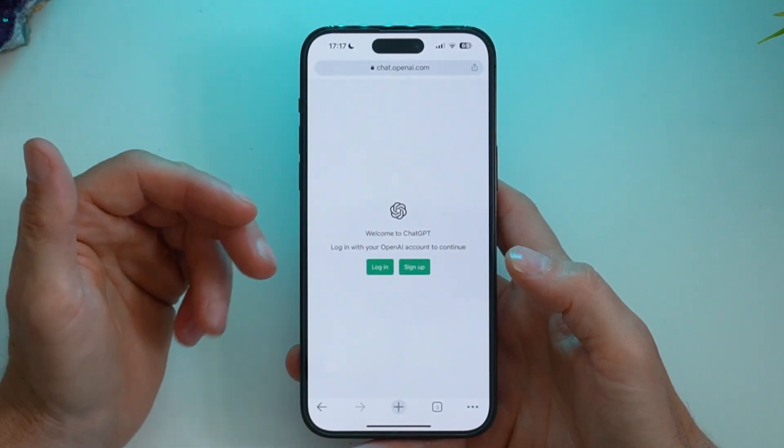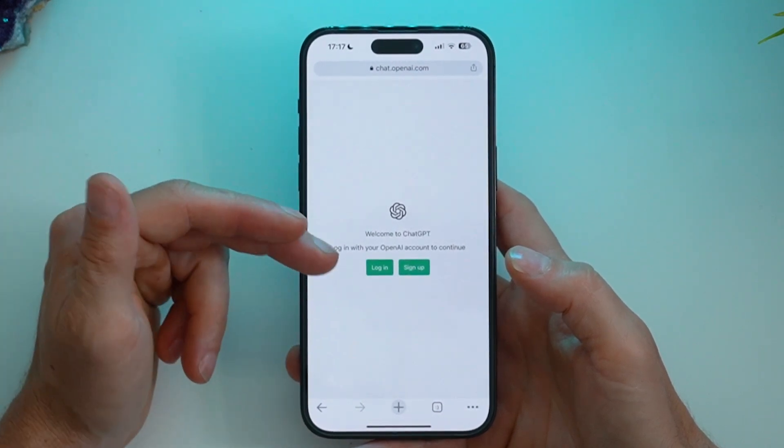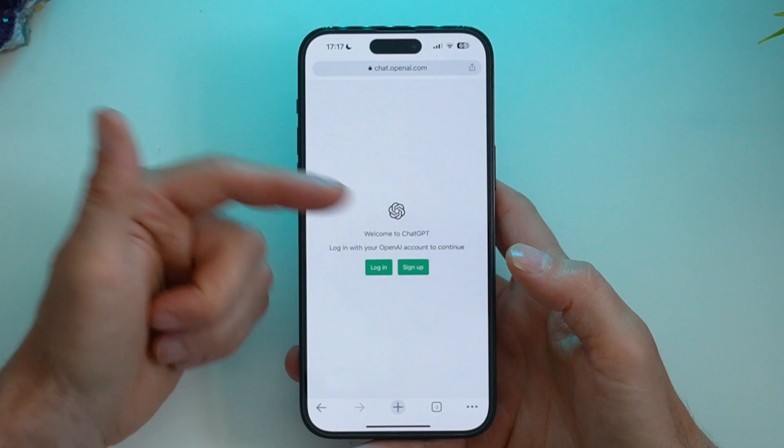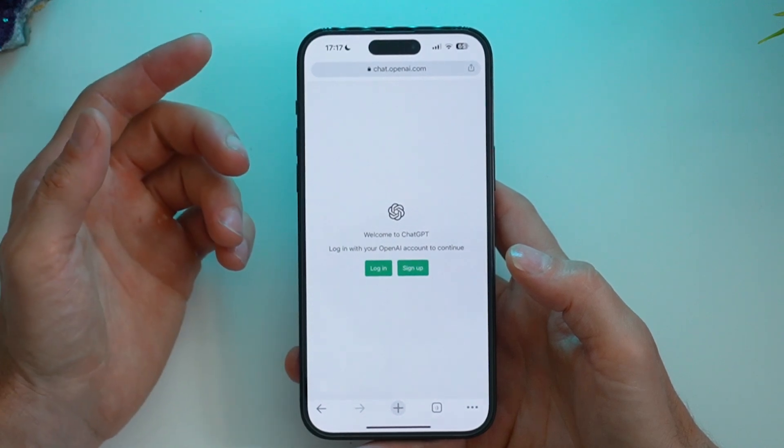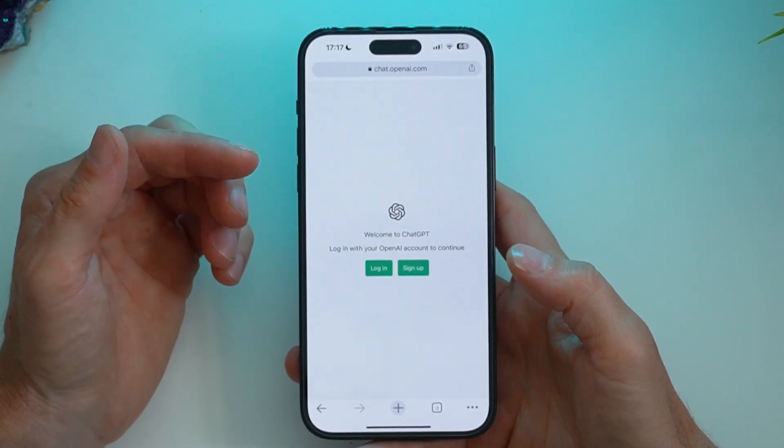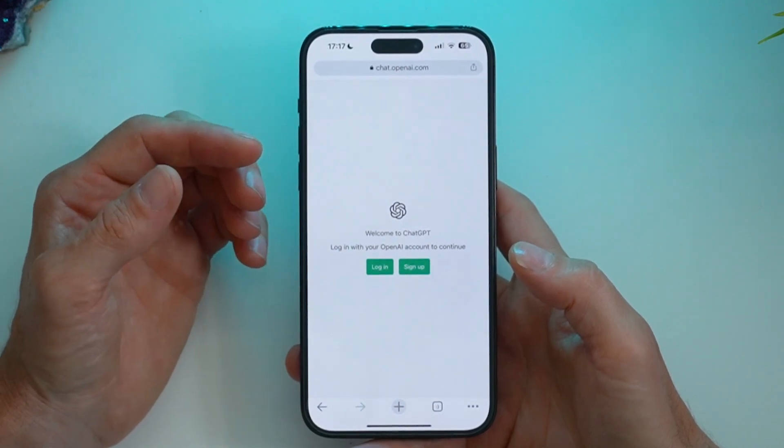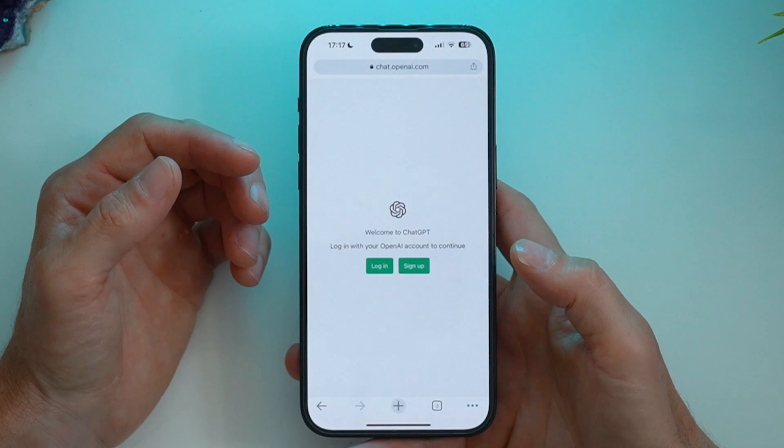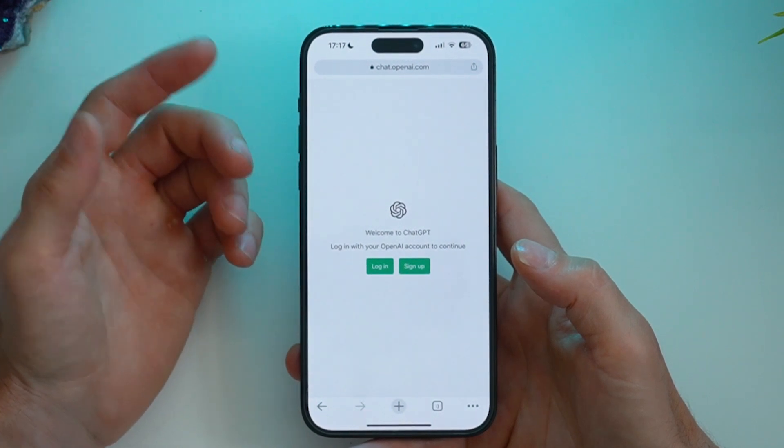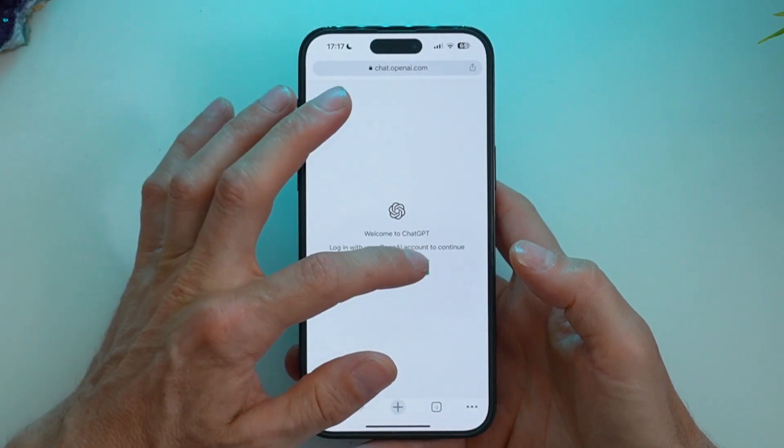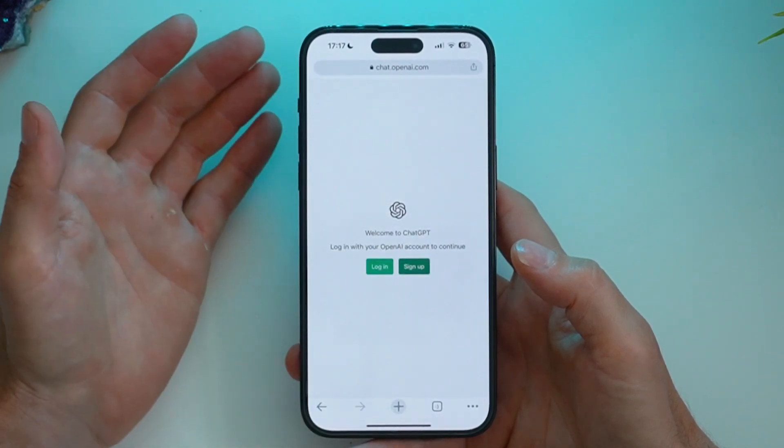You're then presented with an option to either log in or sign up. I've already got an account, but what I'm going to do here today is create a new account so you can see how to use ChatGPT on iPhone. Click sign up.